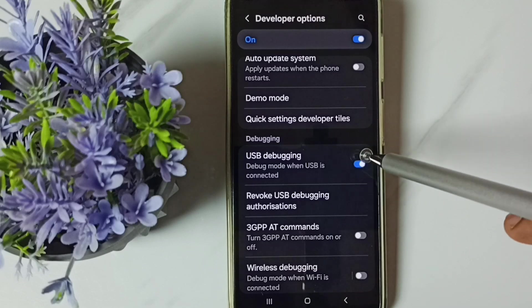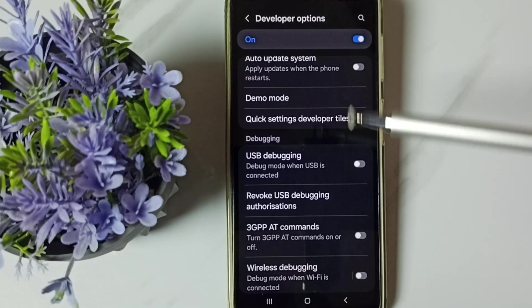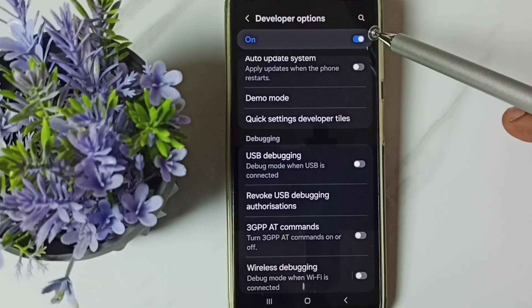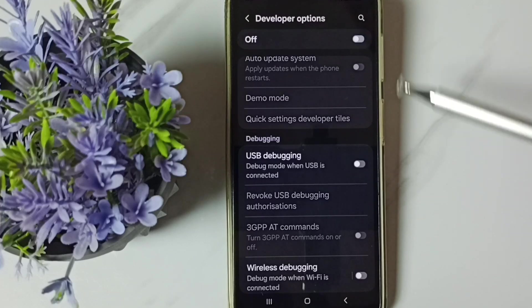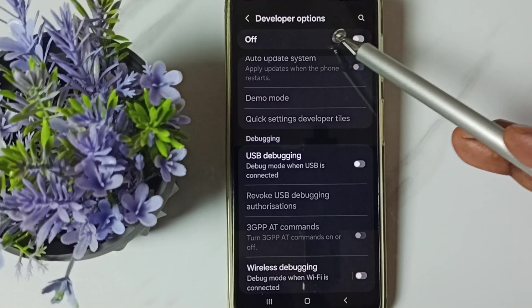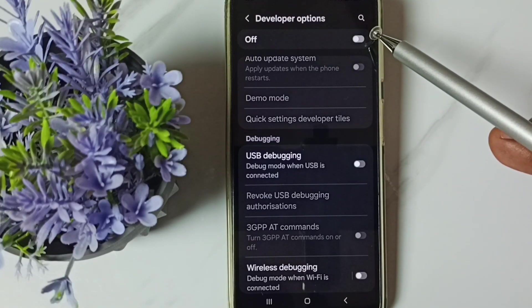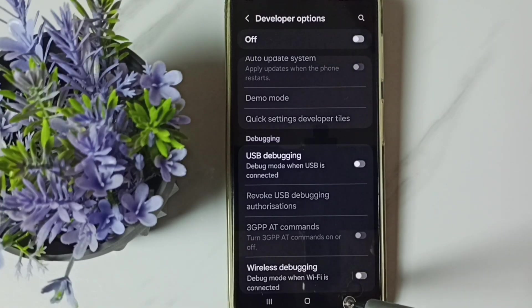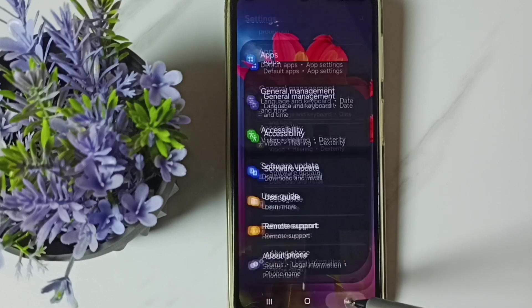If we want to disable, again tap here and disable. We can also disable developer options. Tap here. Done. I recommend to disable developer options after use because of security issues. This way we can enable or disable developer options.